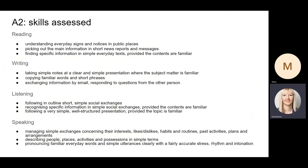The test is an A2 test and it assesses or evaluates four skills: reading, writing, listening and speaking.